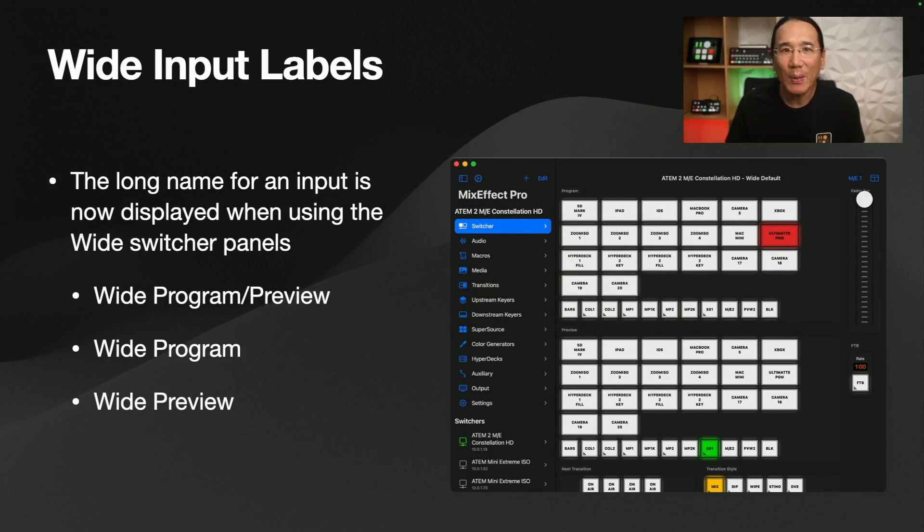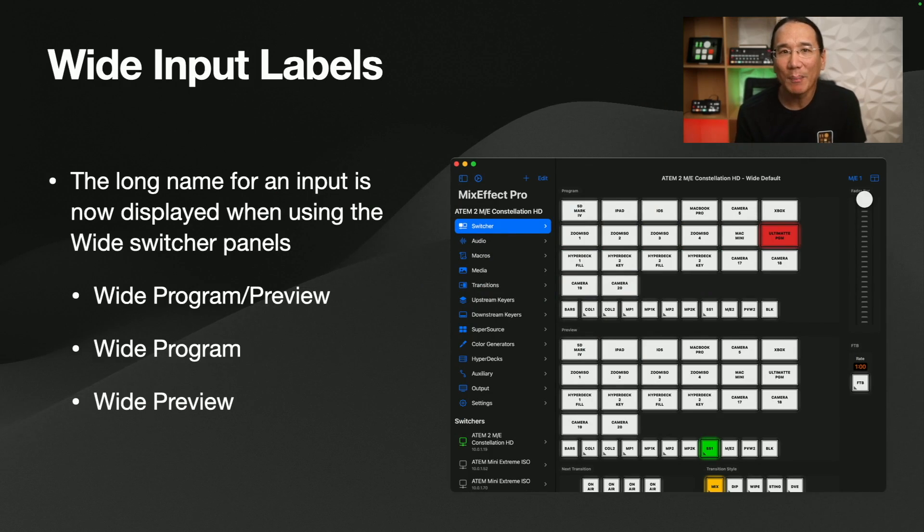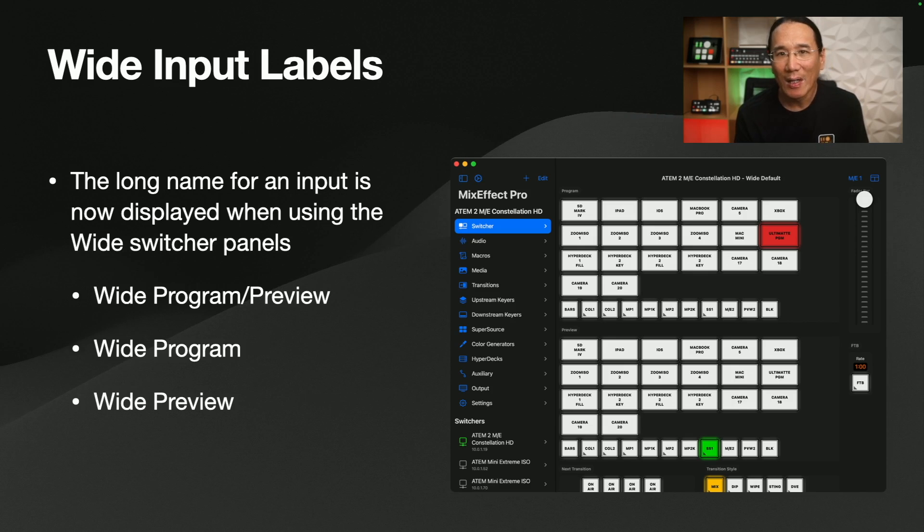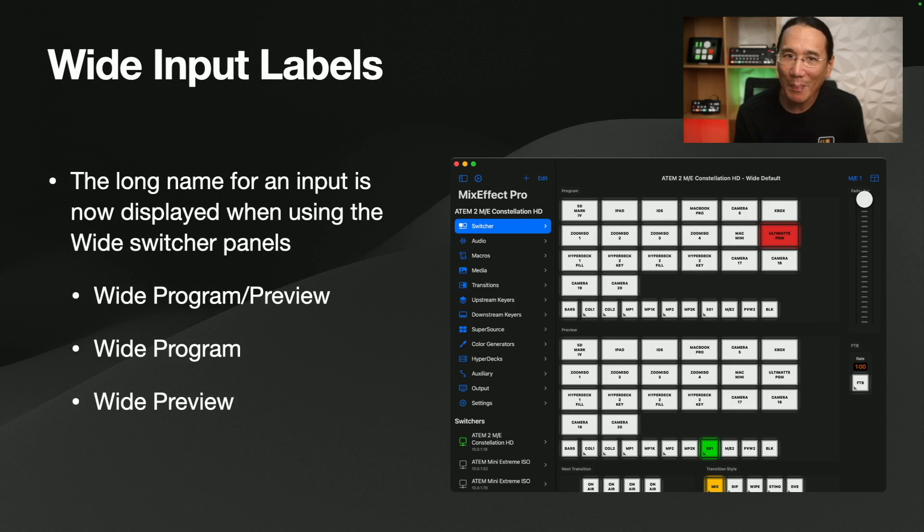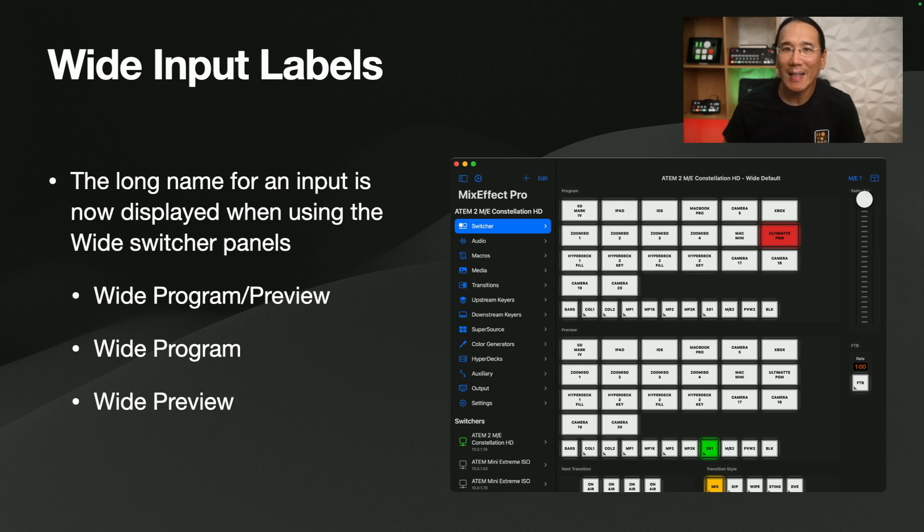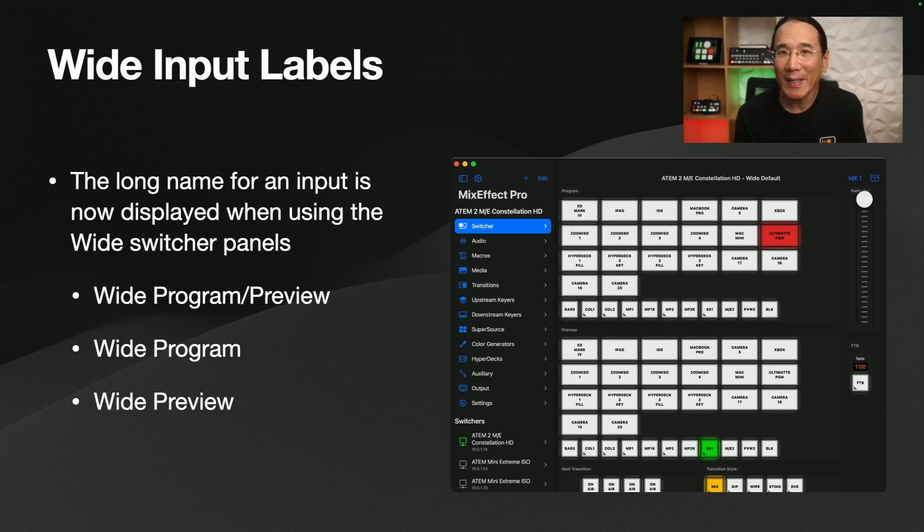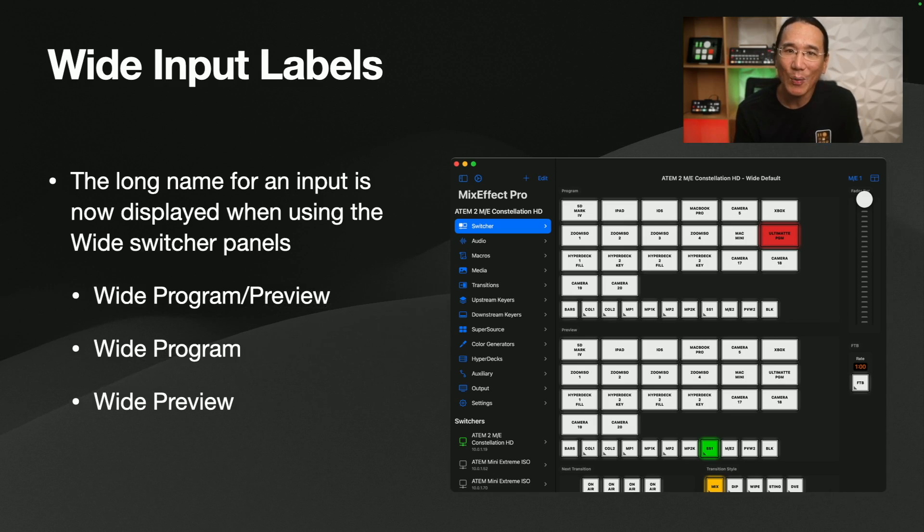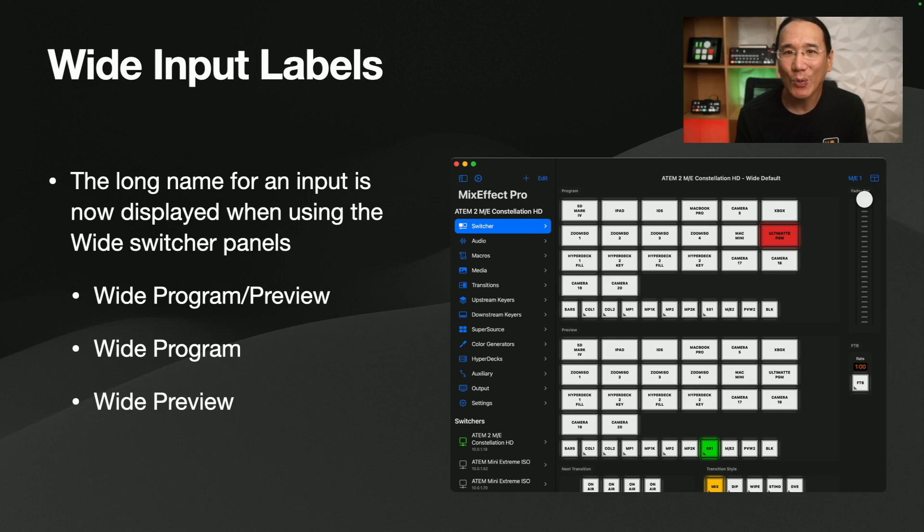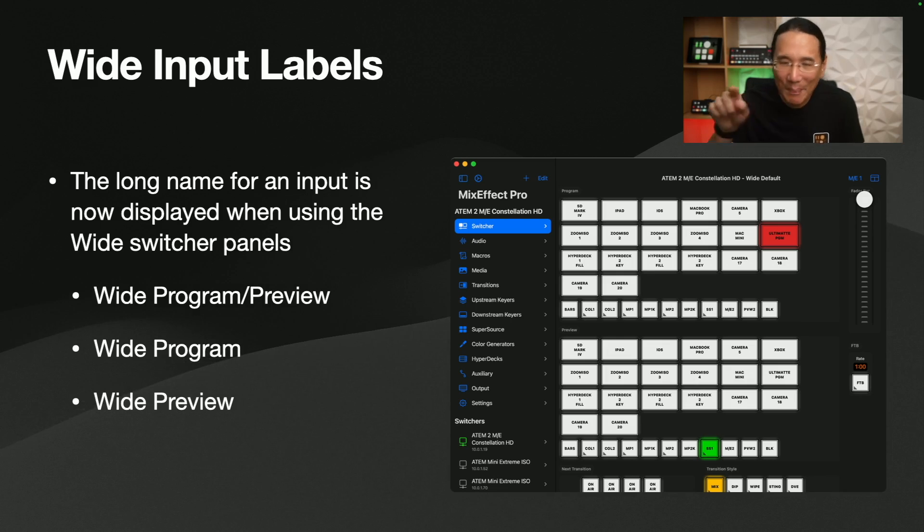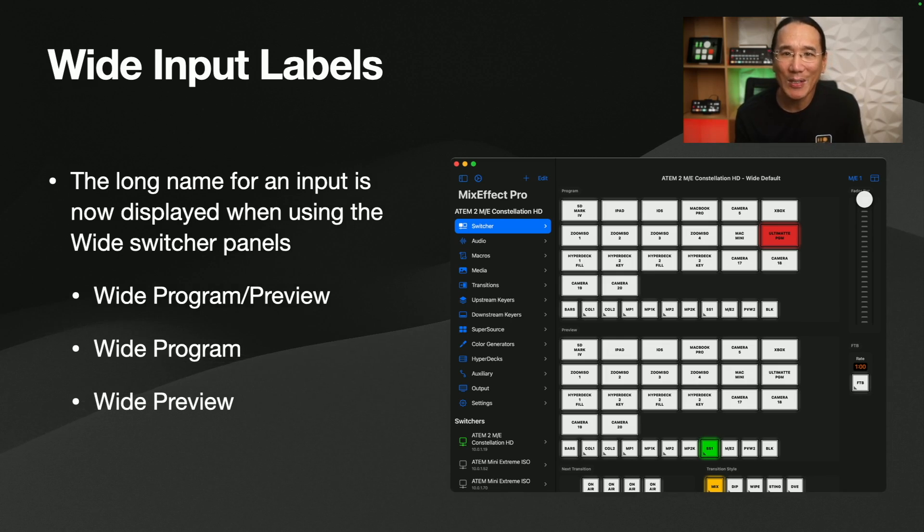So, wide input labels. The long name for an input is now displayed whenever you use one of the wide switcher panels. So I have a wide variety of, pun intended, wide program preview, wide program and wide preview. And you can see the long name of the inputs listed there. Normally the inputs only show like four characters, which is pretty limiting. And it's hard to tell what inputs what when you have 20 or more inputs. The Constellation 2ME has 20 inputs and I have to hunt and peck sometimes to find the input that I want to switch to.